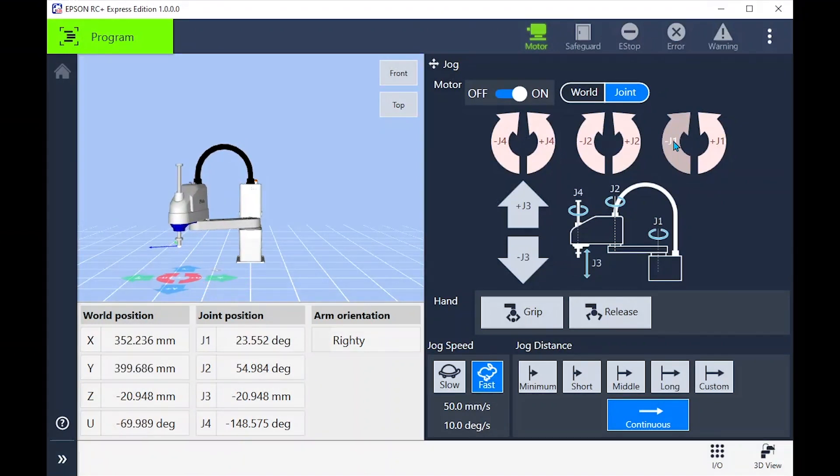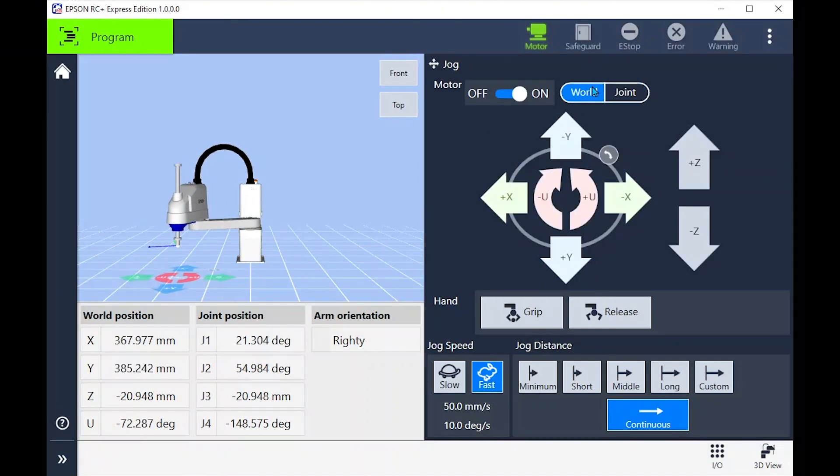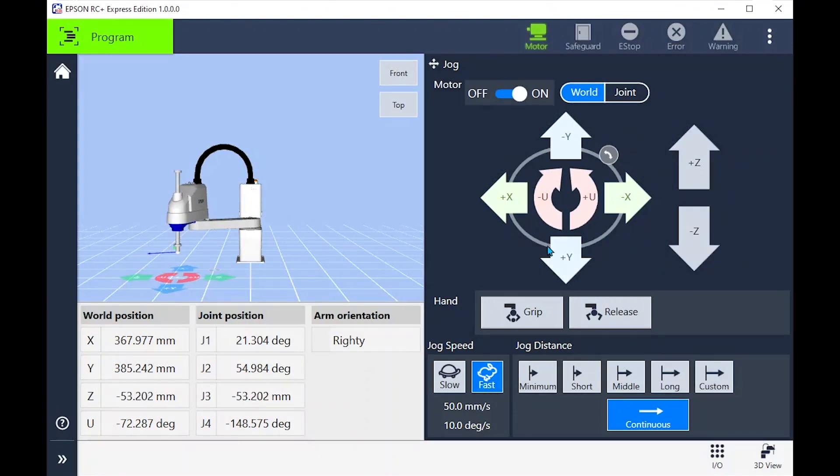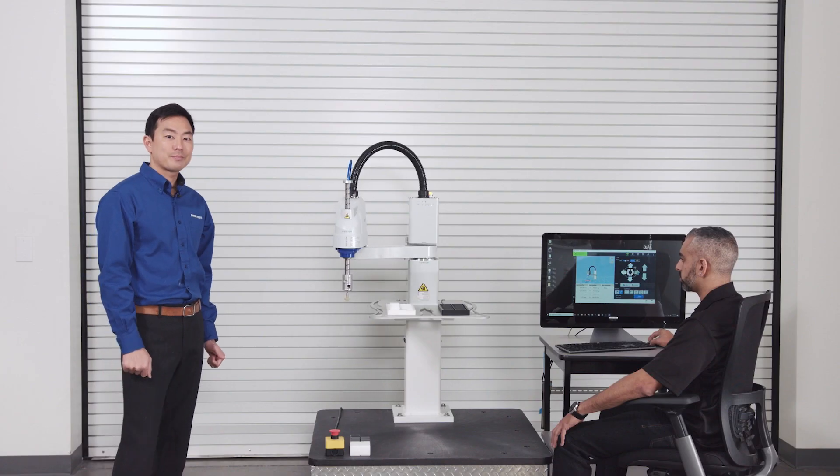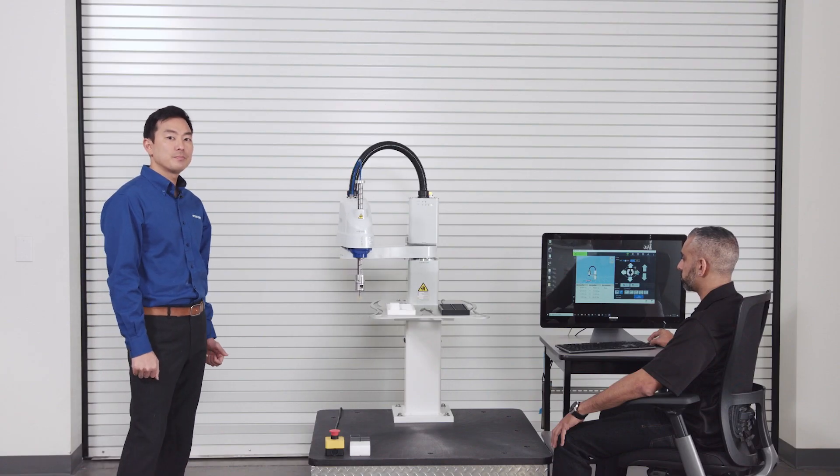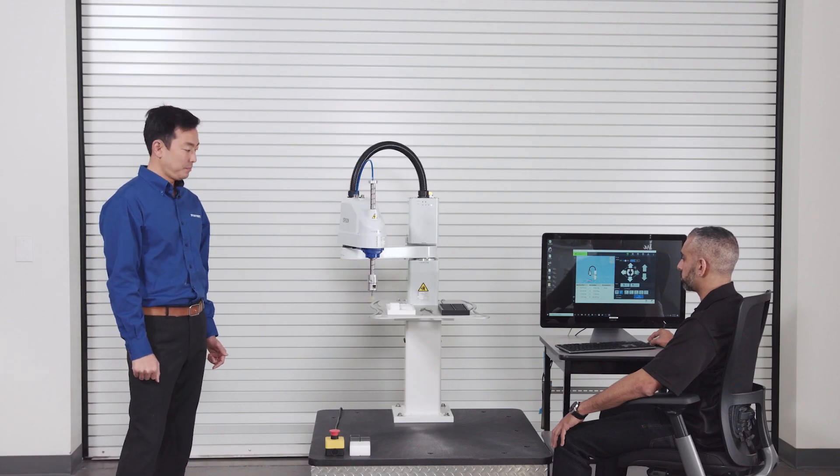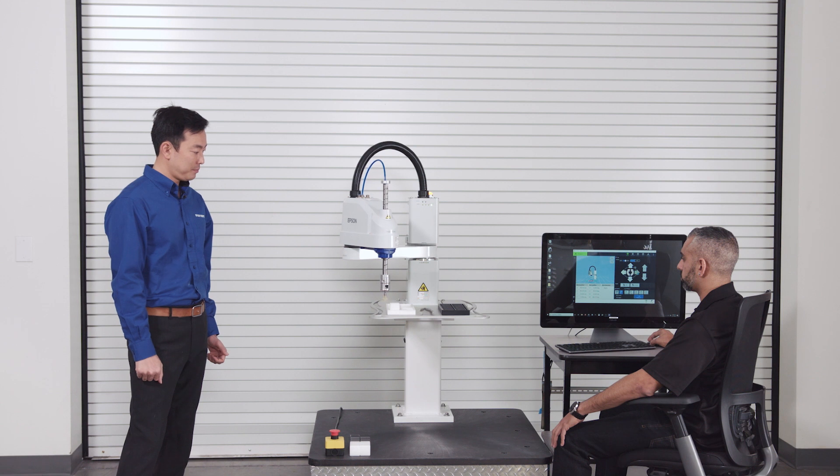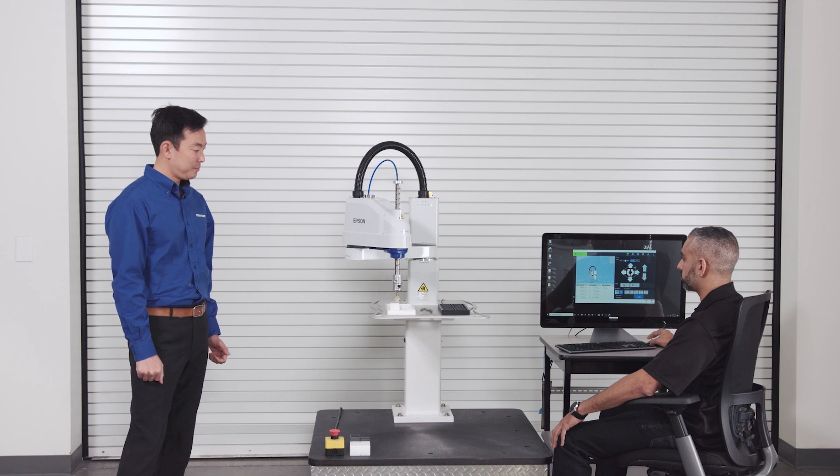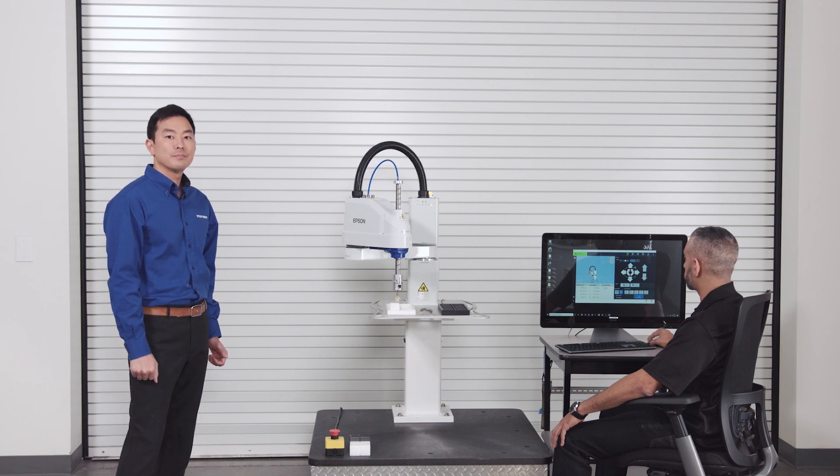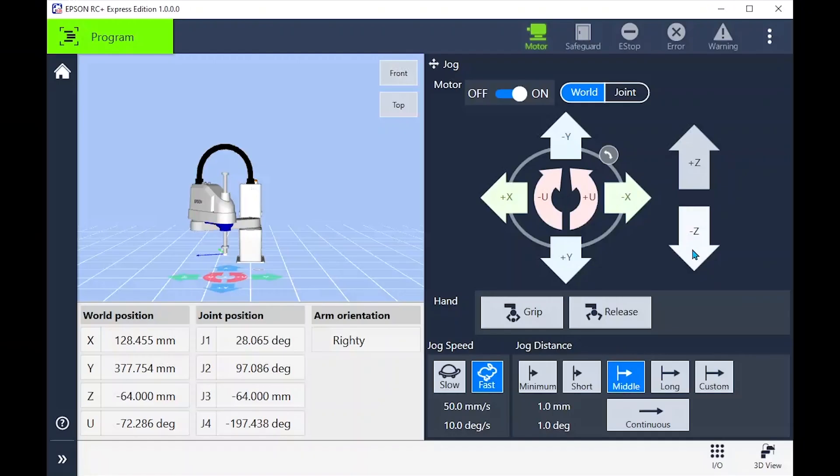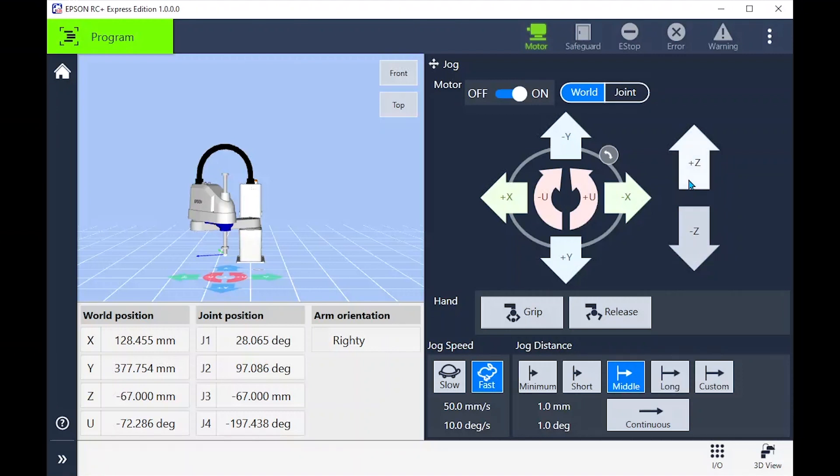Now let's change the jogging method to world. We can jog the z-axis down to our part on the table here. Note that as we are going down the z-axis which will be a larger negative value. This is because the z0 is when the shaft is fully retracted.